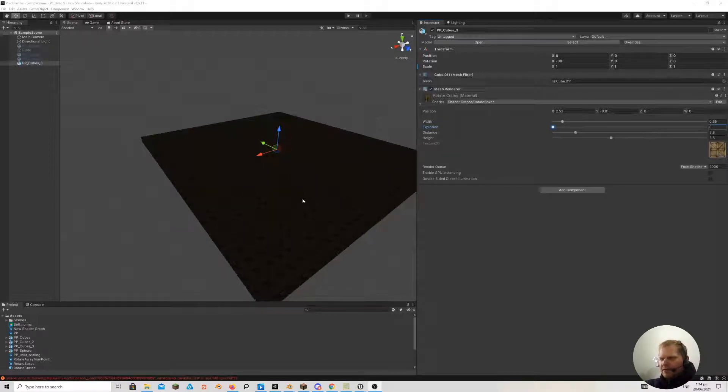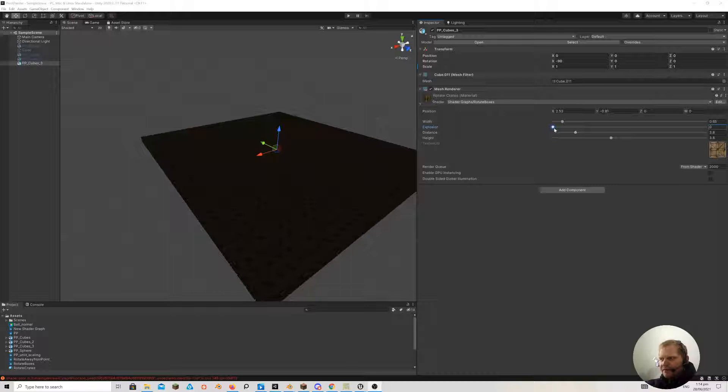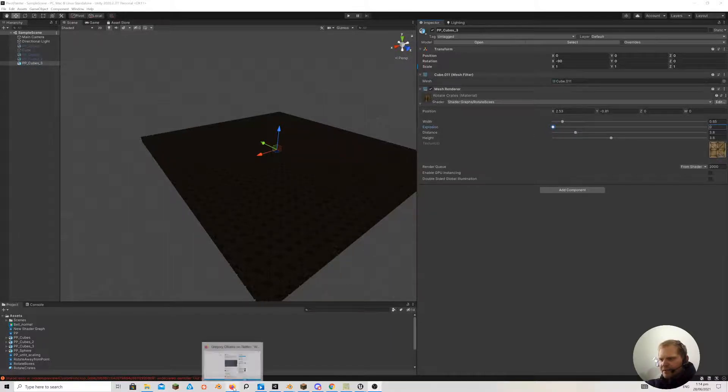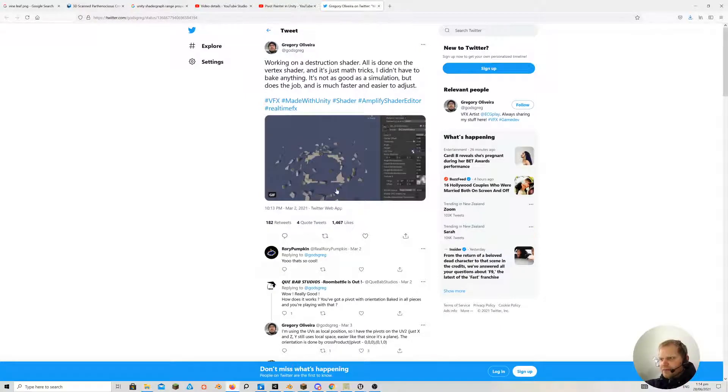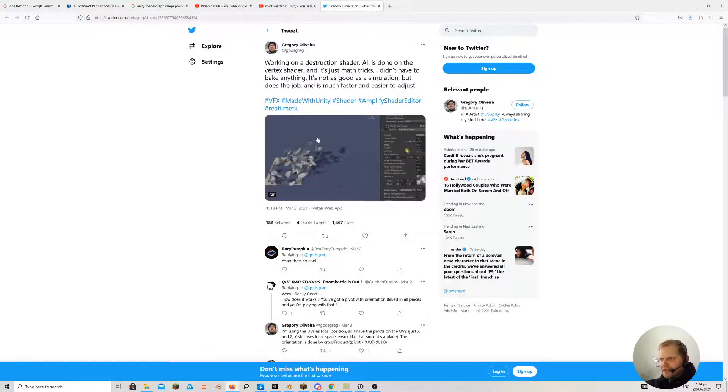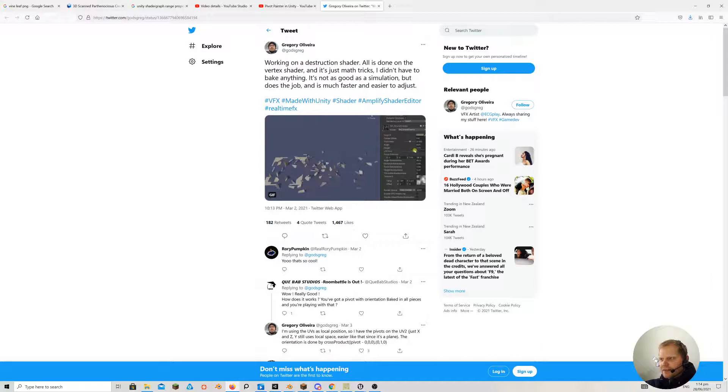Hey guys, I had a question in my channel about this Pivot Painter and specifically how to apply it to an effect like this here.